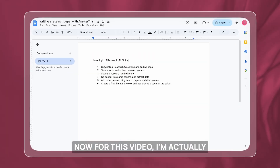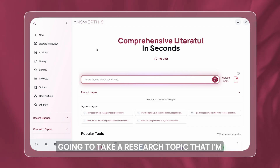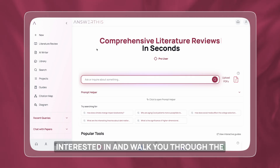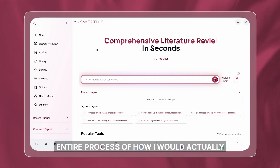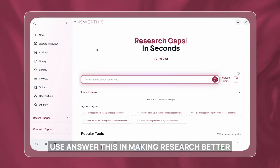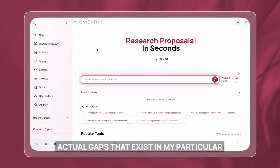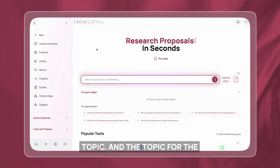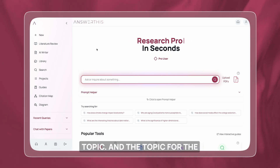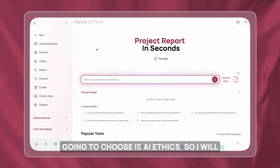For this video I'm actually going to take a research topic that I'm interested in and walk you through the entire process of how I would use AnswerThis in making research better for me. The first step is finding the actual gaps that exist in my particular topic, and the topic I'm going to choose is AI ethics.